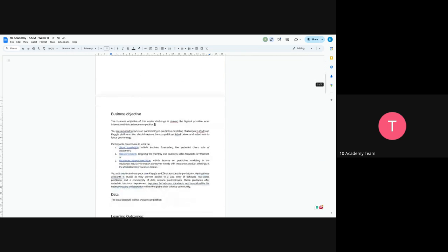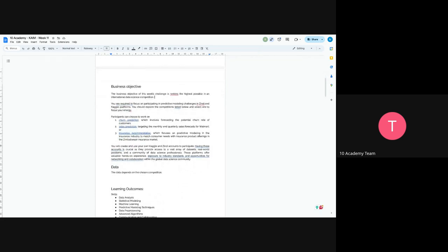So the objective would be just for you guys to rank as high as possible in those competitions. As you will see in Zindi and Kaggle, there is a leaderboard, so we want you to perform a rank that is as high as possible. You are required to focus on participating in predictive modeling challenge. We have given you three: churn prediction, sales, and insurance recommendation. You will choose one of the three and compete.